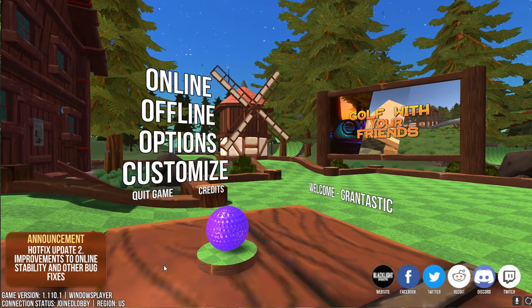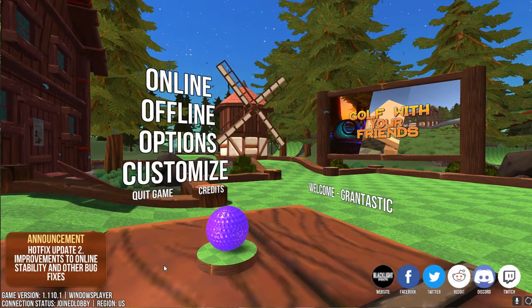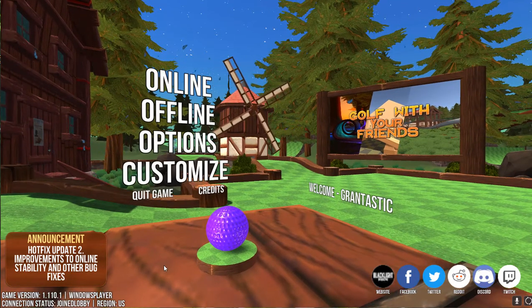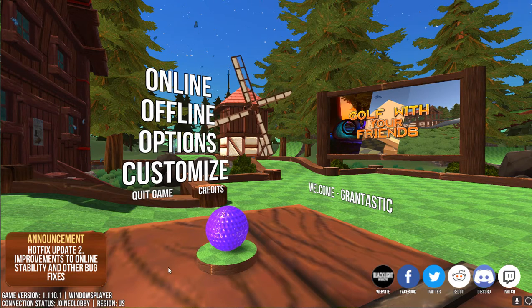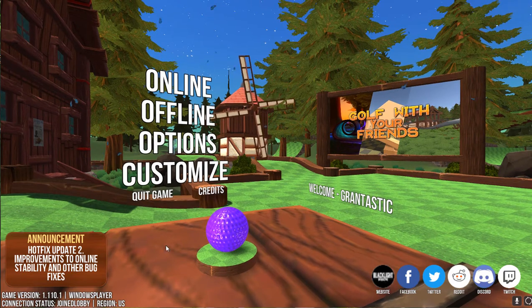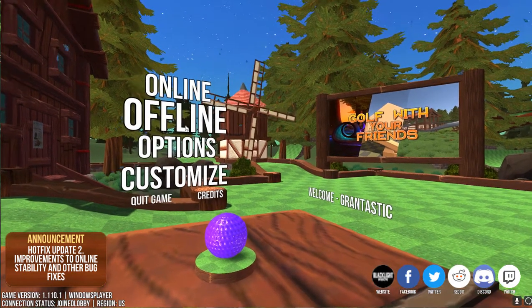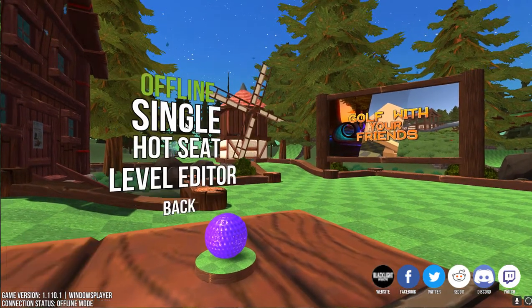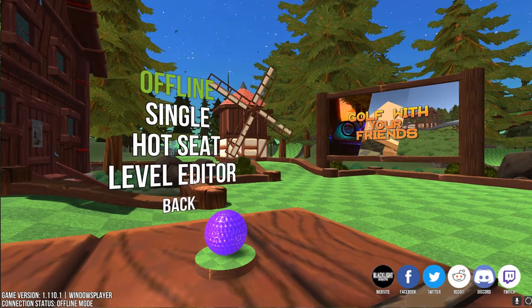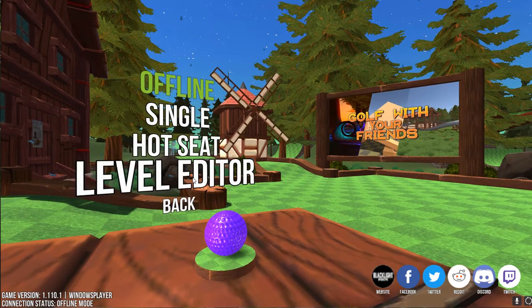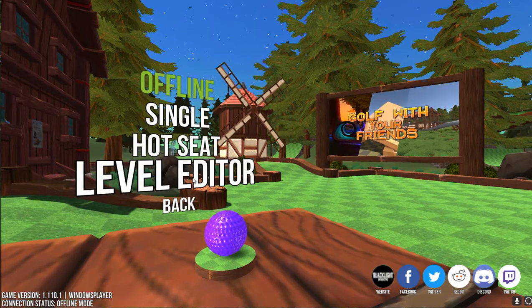Okay, what I'm going to be showing you is how you can create your own map in Golf with Your Friends. So the first thing you need to do is select offline and then enter the level editor.